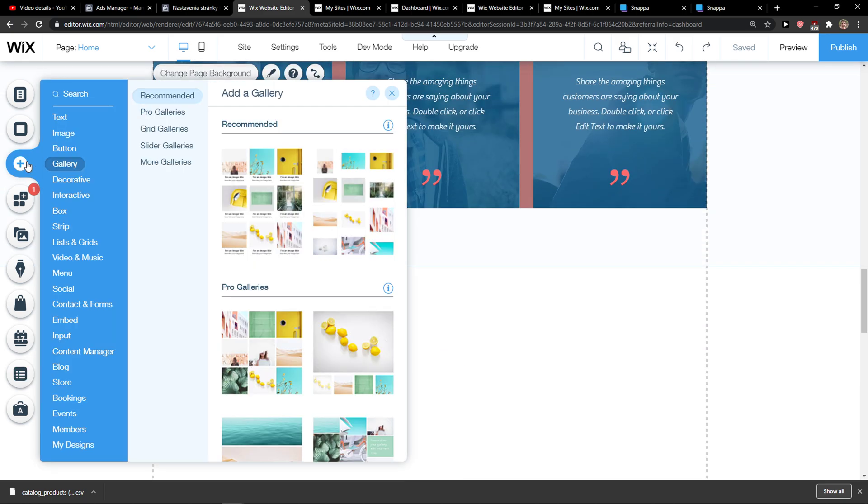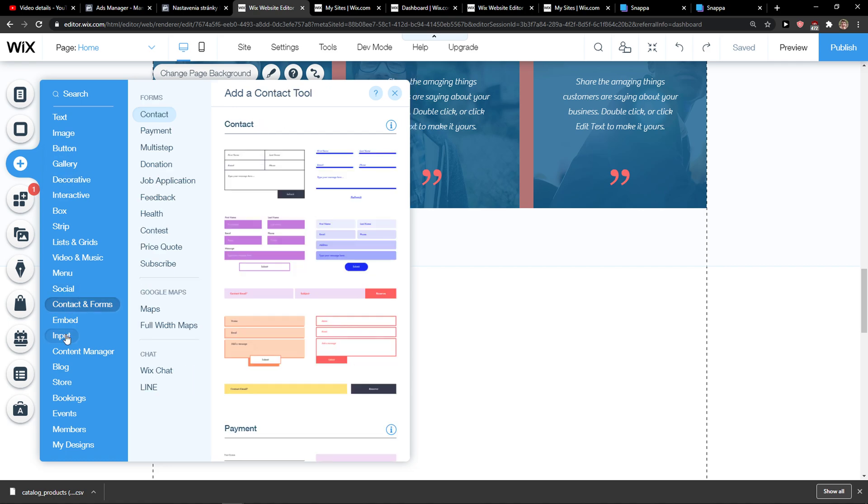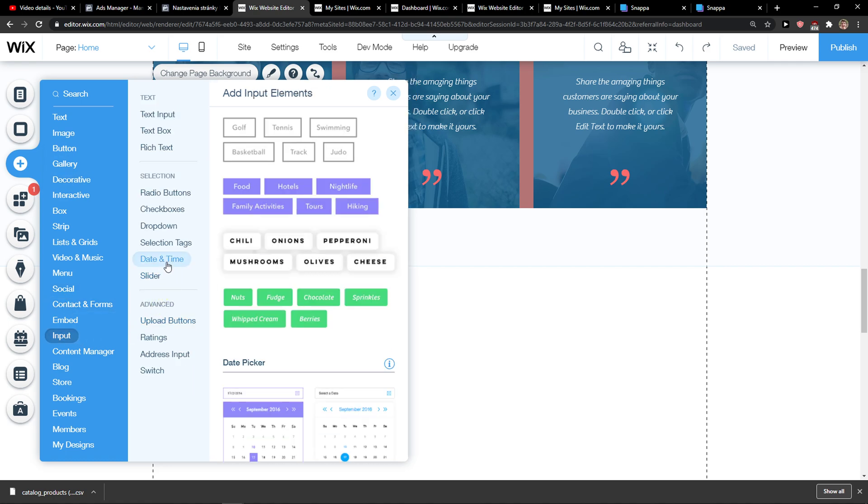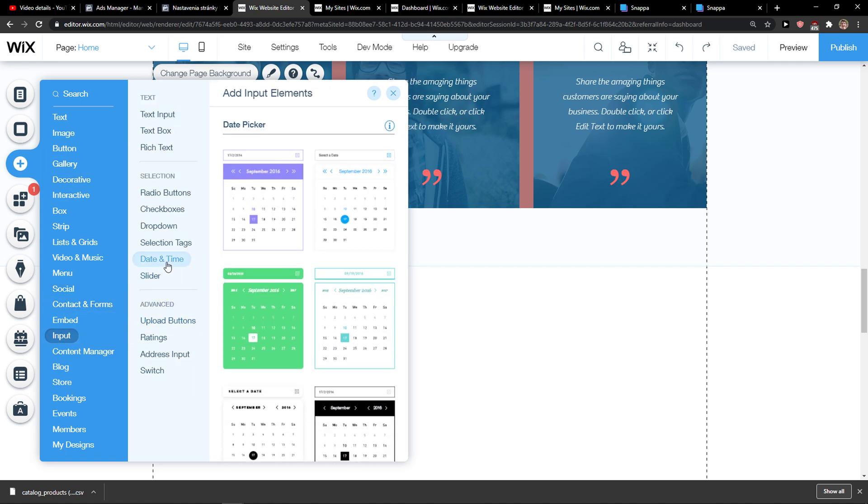The first thing you want to do is just click here add and then you want to go to input. And then you can see date and time here.